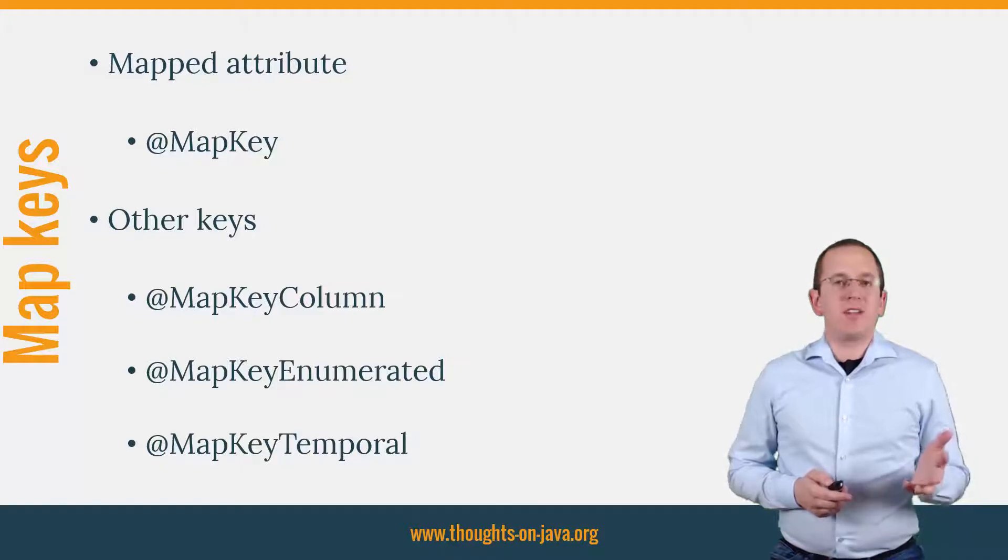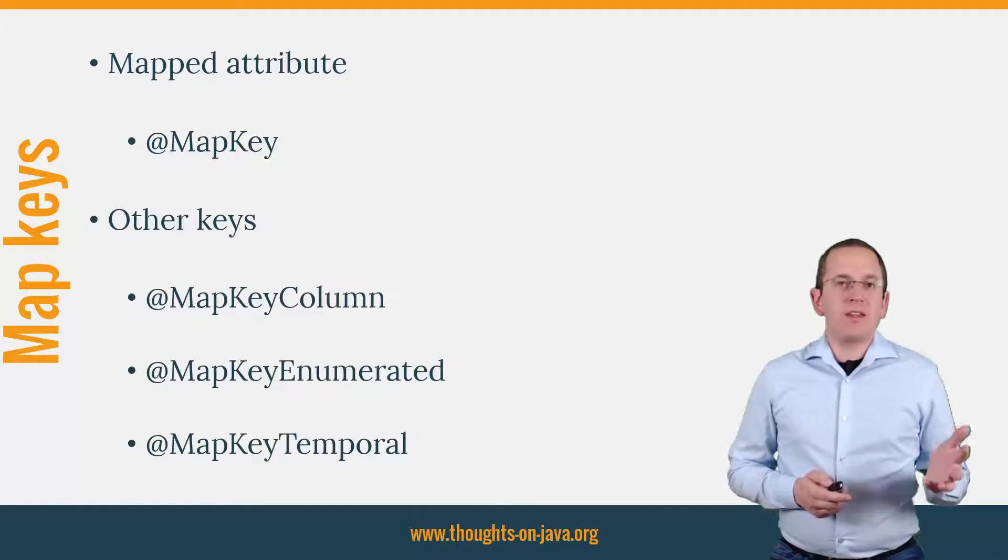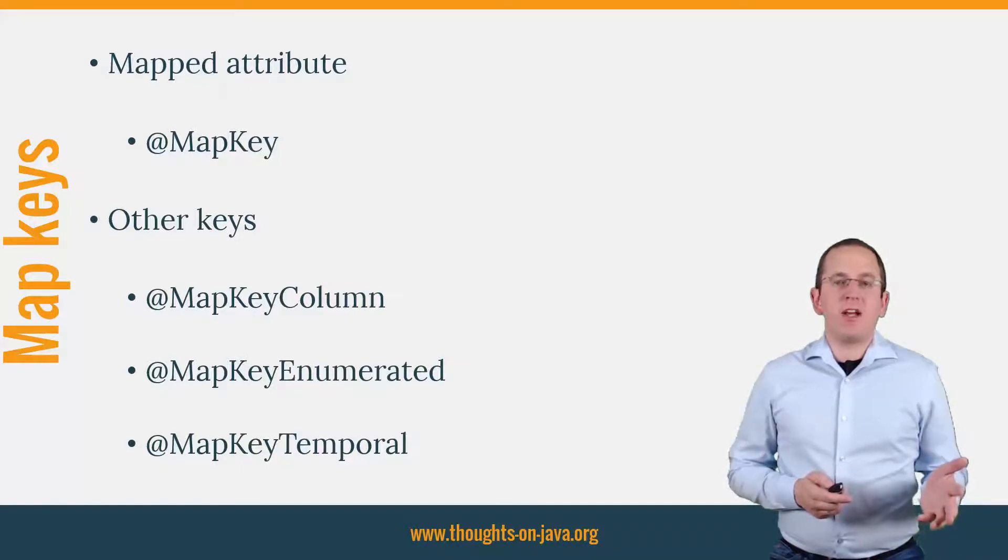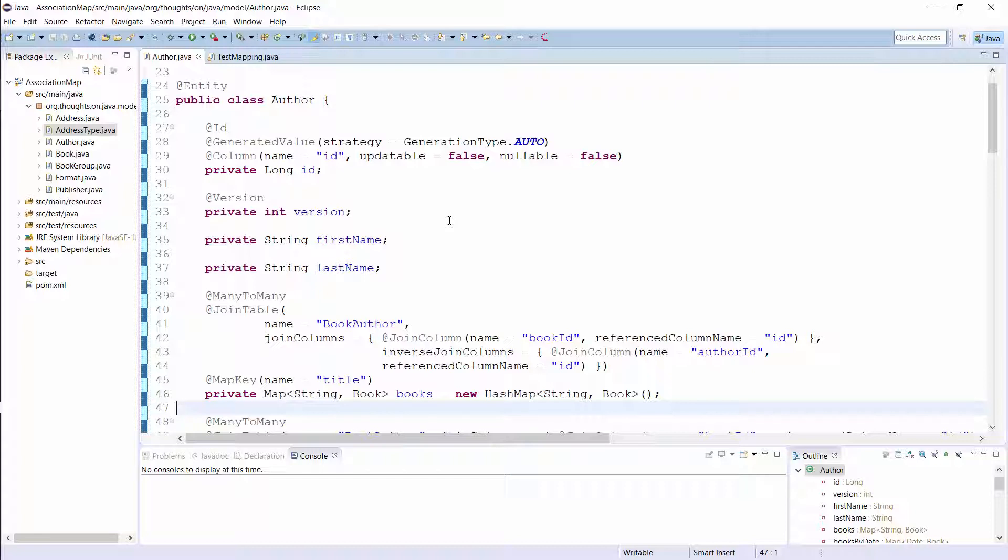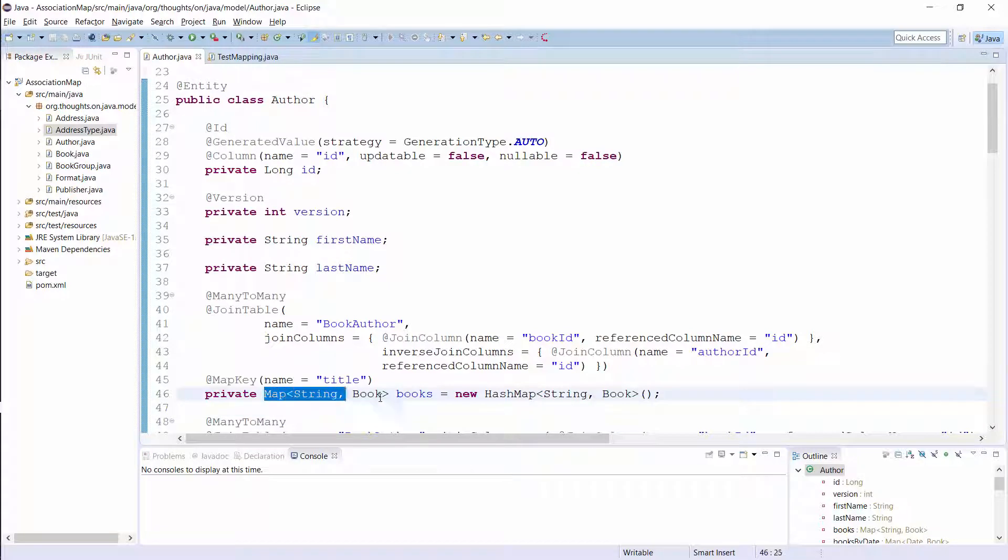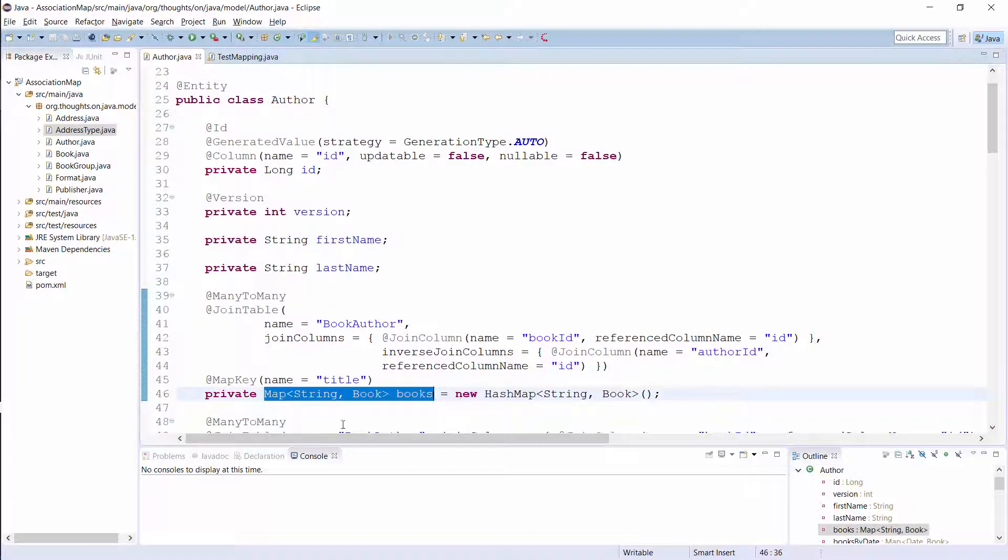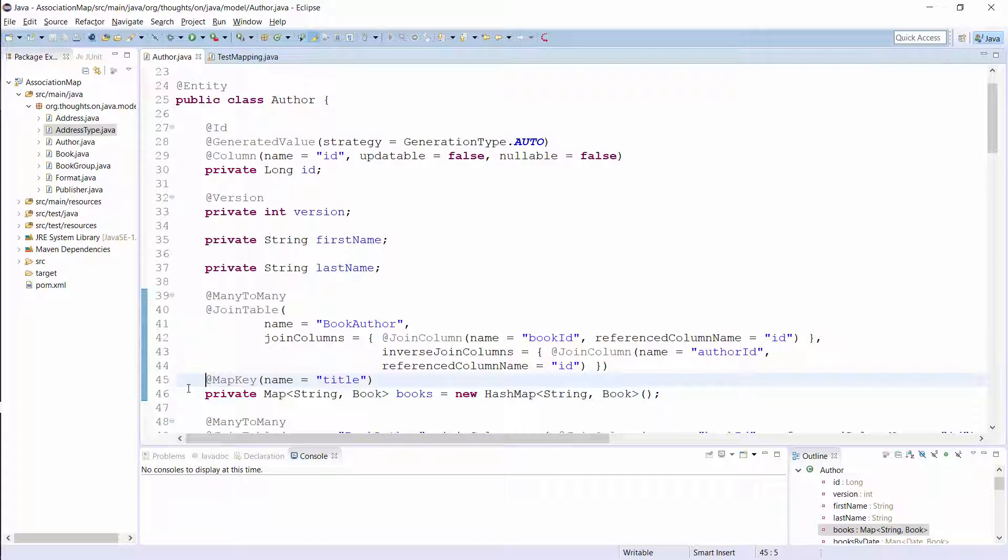But back to our example. Let's jump into the IDE and apply the required changes. Here you can see the author entity. As explained earlier, I changed two things. I changed the attribute type to a map and I added this map key annotation. It tells Hibernate to use the title attribute of the book entity as the key of the map. That's all you need to do to define the mapping.